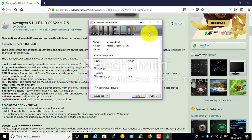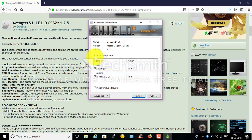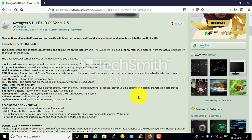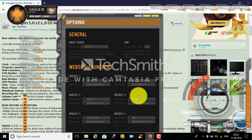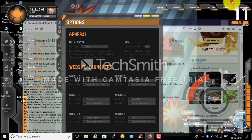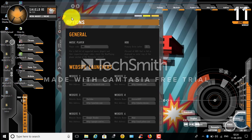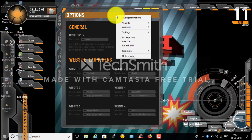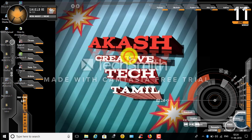This is the Skin Installer — Shield OS version 1.2.5. This is not to run in Rainmeter or install. You can install it in Rainmeter. This is the skin. If you want to install it here, I will close the browser.